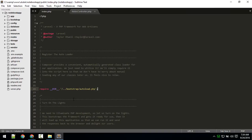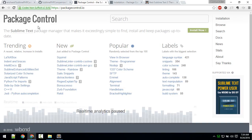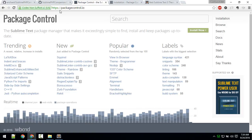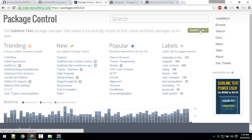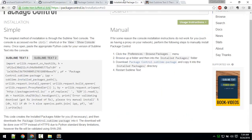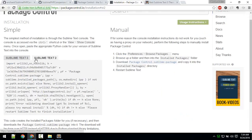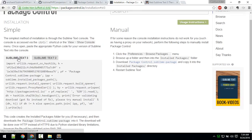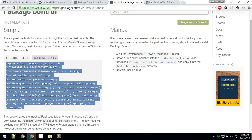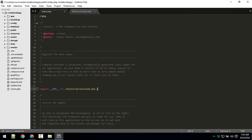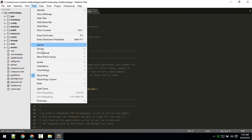Before moving any further, let's install Package Control. If you search for Package Control for Sublime, you'll end up on this site. Click 'Install Now' and you'll get the code for both Sublime Text 2 and Sublime Text 3. Triple-click to select and copy the code.